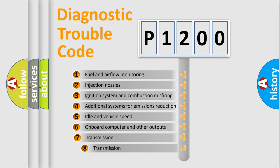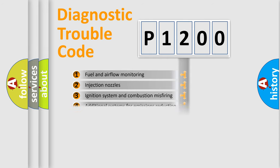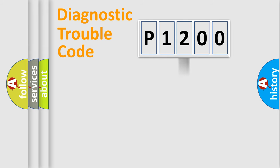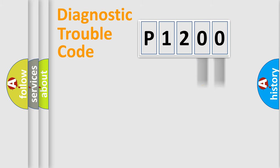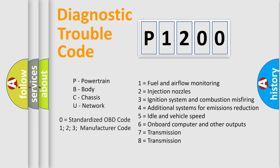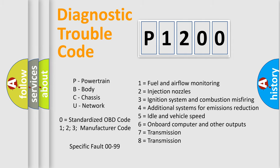The third character specifies a subset of errors. The distribution shown is valid only for the standardized DTC code. Only the last two characters define the specific fault of the group. Let's not forget that such a division is valid only if the second character code is expressed by the number zero.